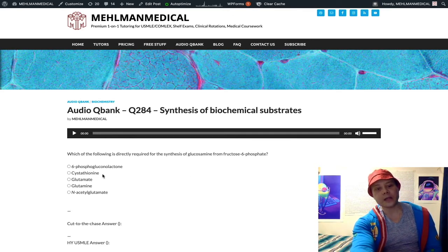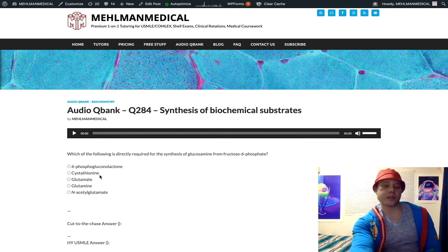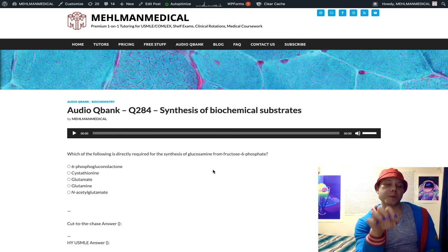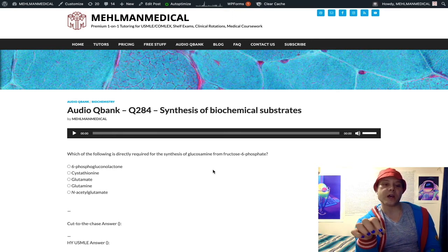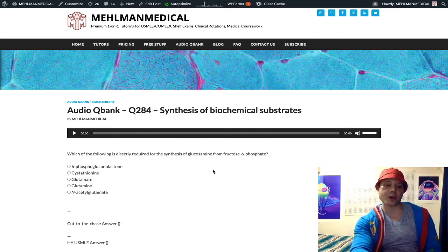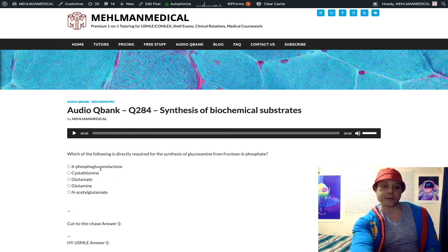Cystathionine is just a precursor to cysteine. When we have homocysteine and the condition homocystinuria, it's due to a deficiency of cystathionine synthase. B6 is a cofactor — that's thrown in as a distractor, same as 6-phosphogluconolactone — but cystathionine is simply a precursor to cysteine in the synthesis pathway.